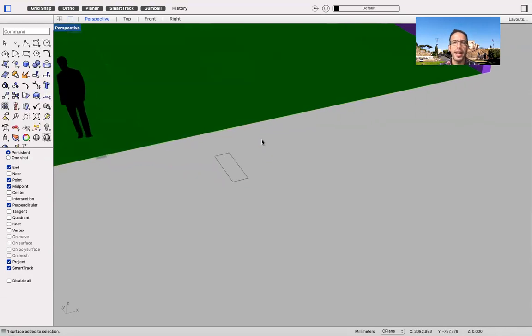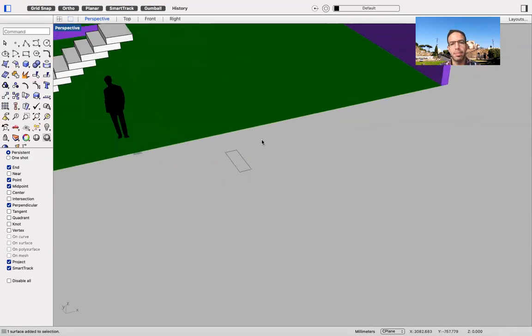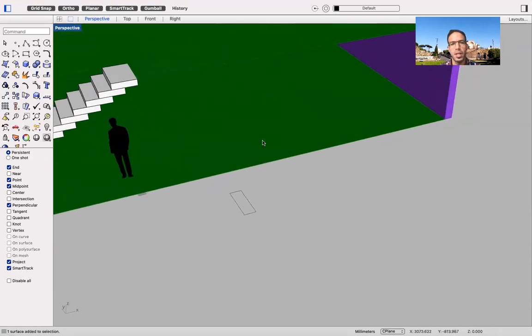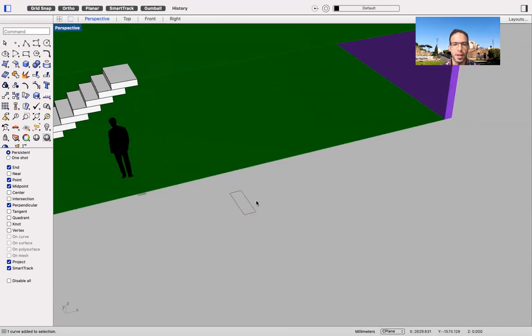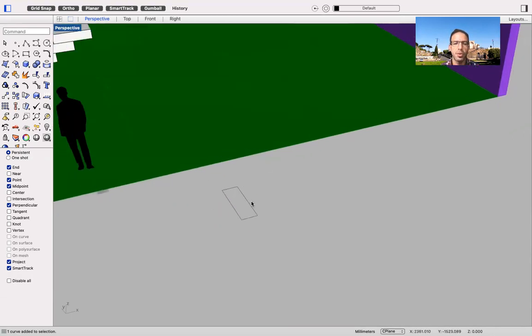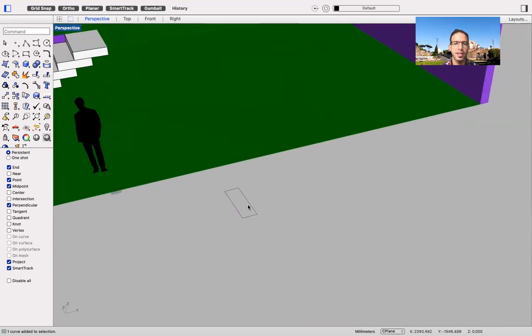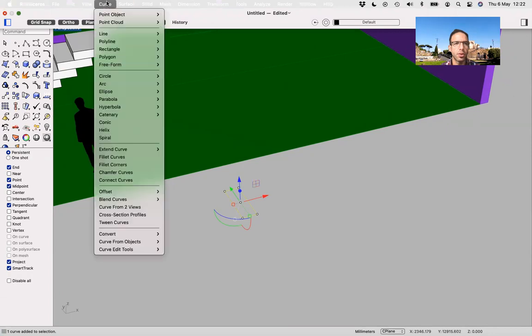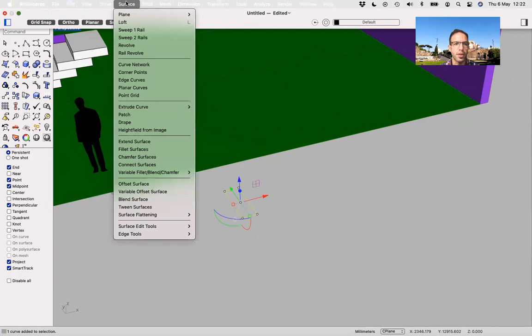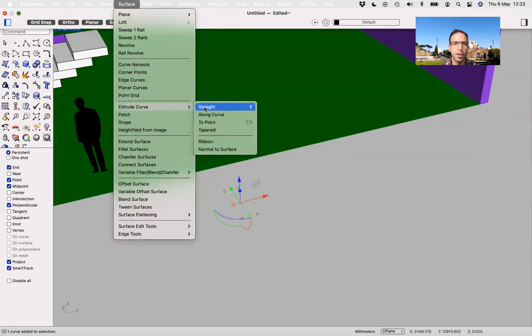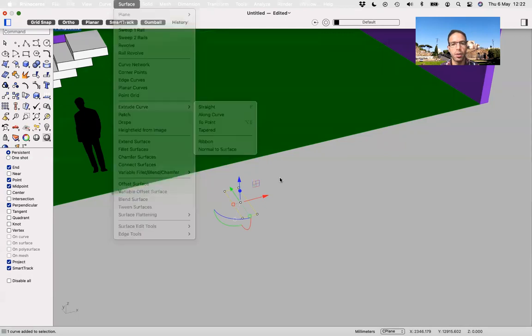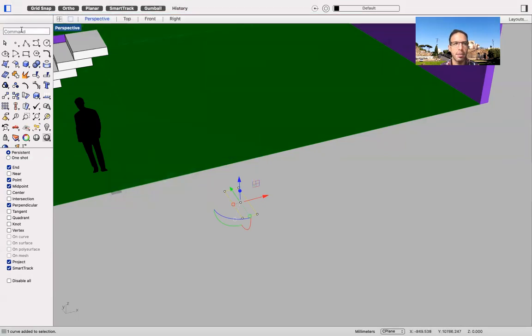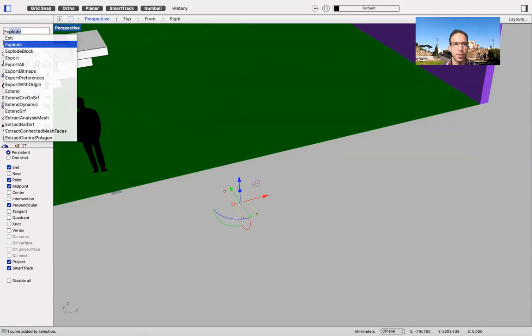So the next step would be to create a volume out of this, and probably the fastest way would be create an extrusion. So I'm going to surface, extrude, curve straight, because you are not going to have an angle, or I can just type it in the command line. If you use Windows, perhaps it is here in the bottom. I'm going to use the command extrude curve.